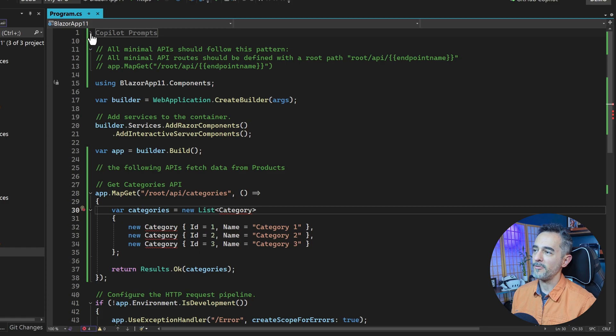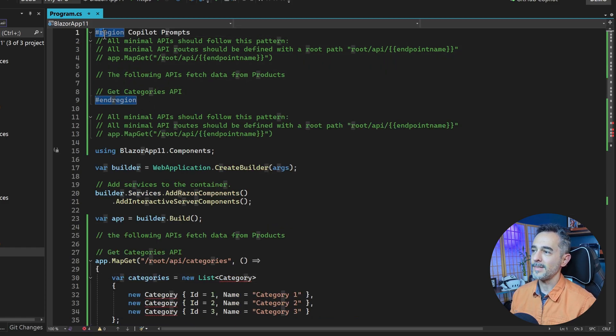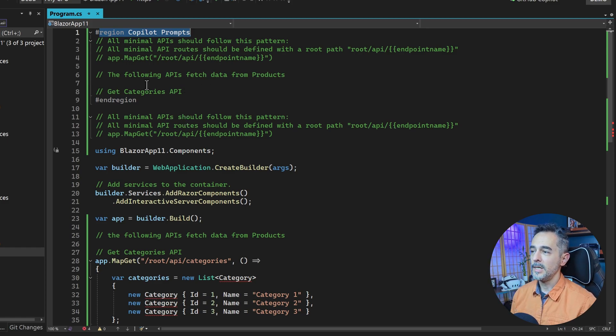Well, I just put everything I wanted to do in my presentation right inside of a region called CodePilot prompts, and I hit it up at the top of the file.